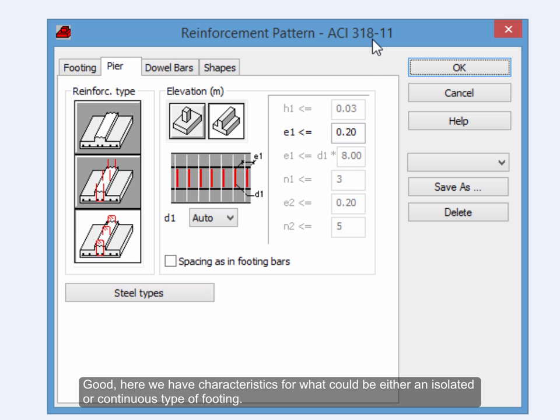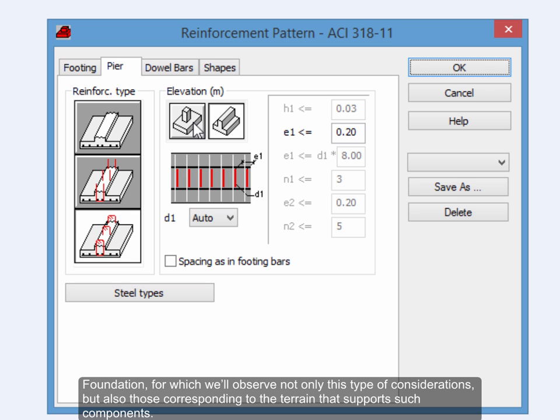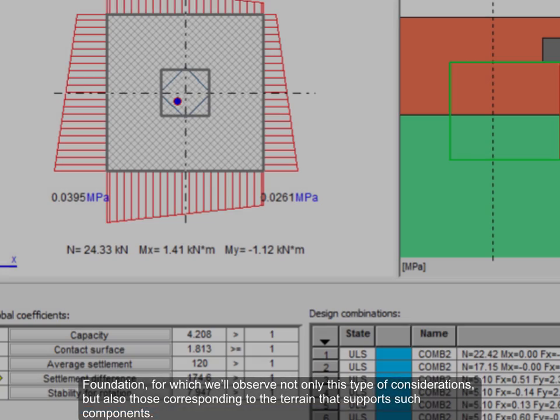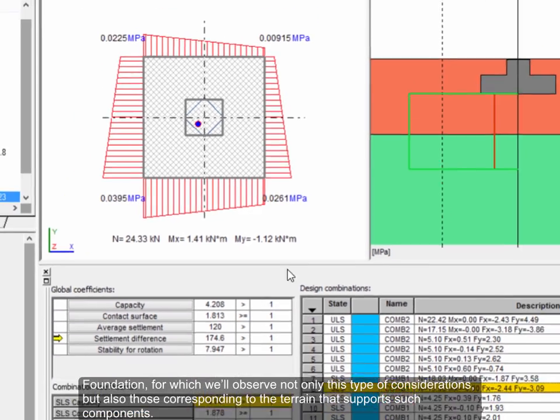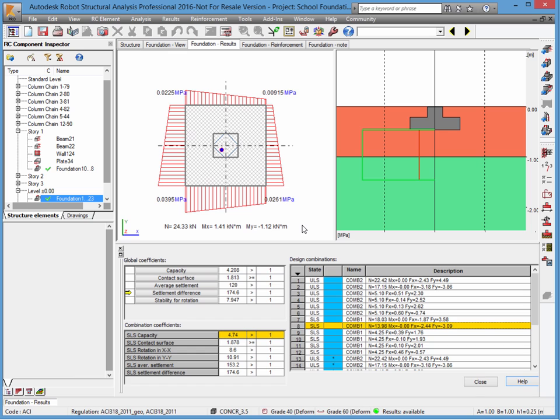Here we have characteristics for what could be either an isolated or continuous type of footing foundation, for which we'll observe not only this type of consideration, but also those corresponding to the terrain that supports such components.